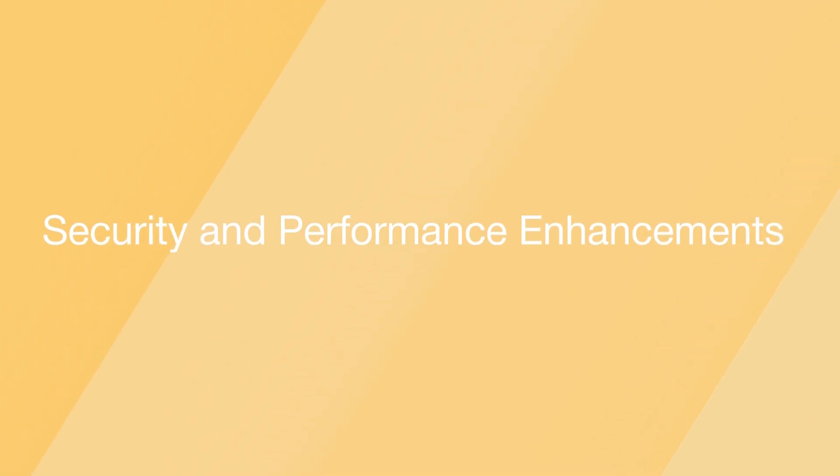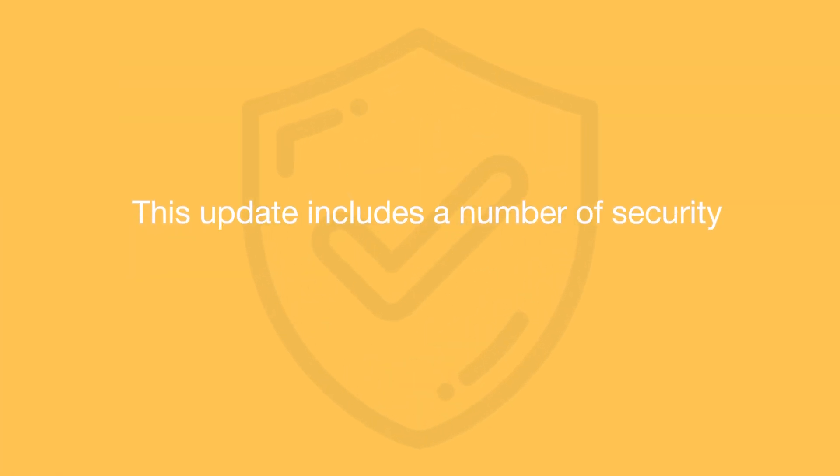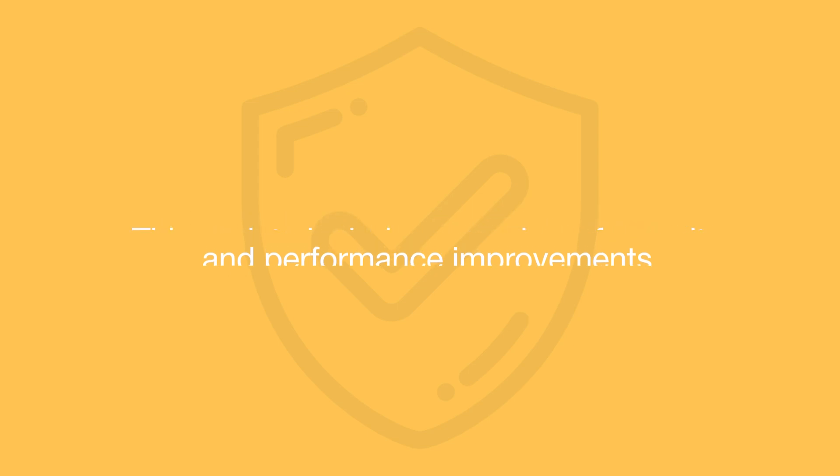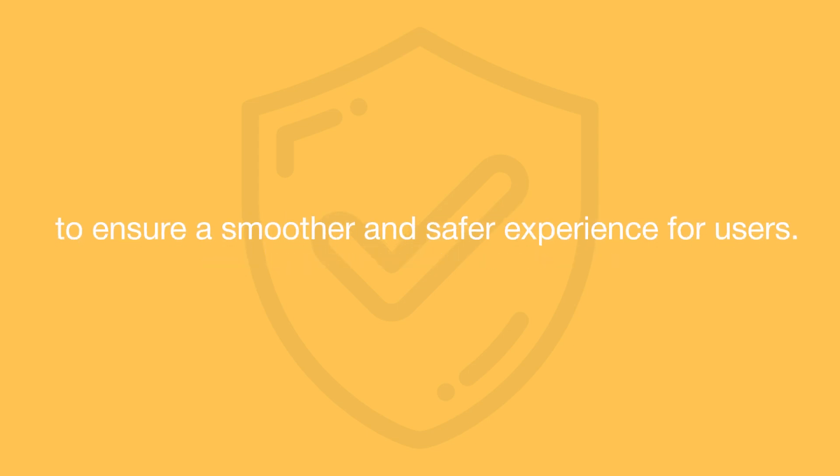Security and Performance Enhancement. This update includes a number of security and performance improvements to ensure a smoother and safer experience for your users.